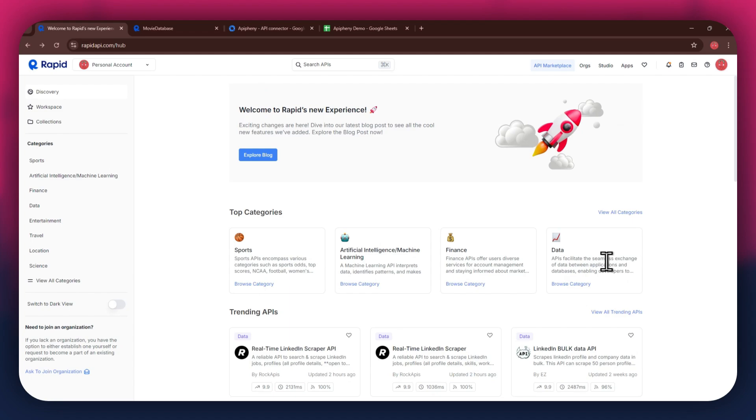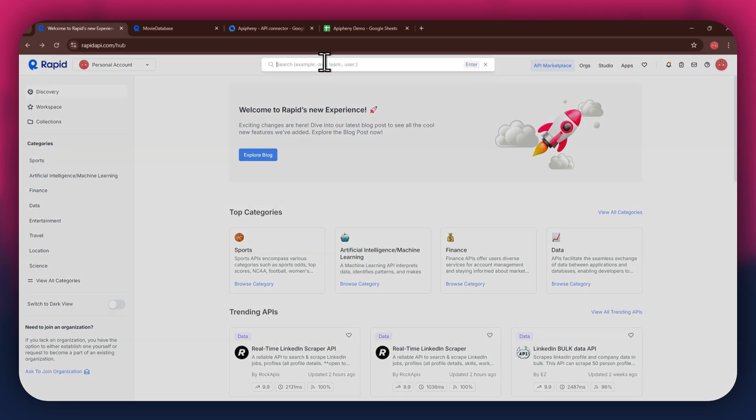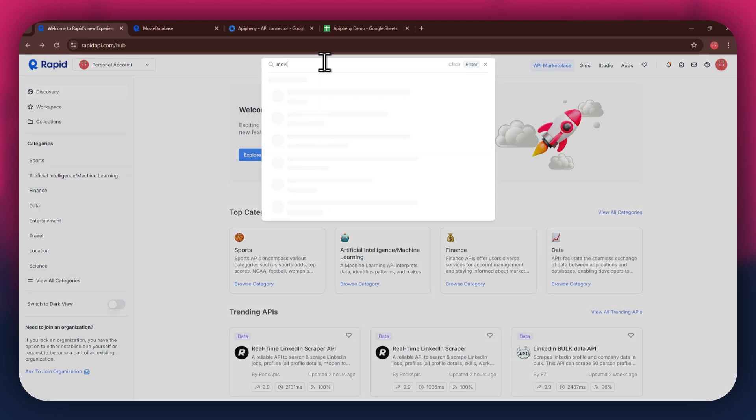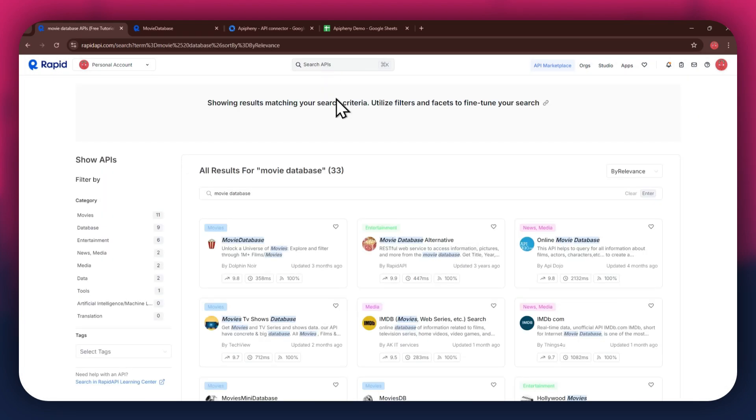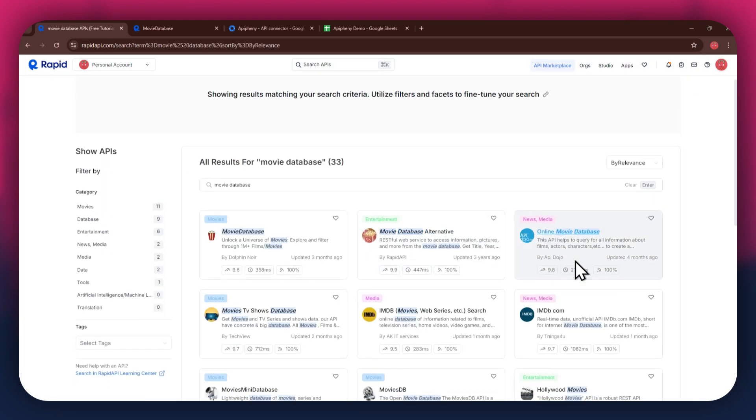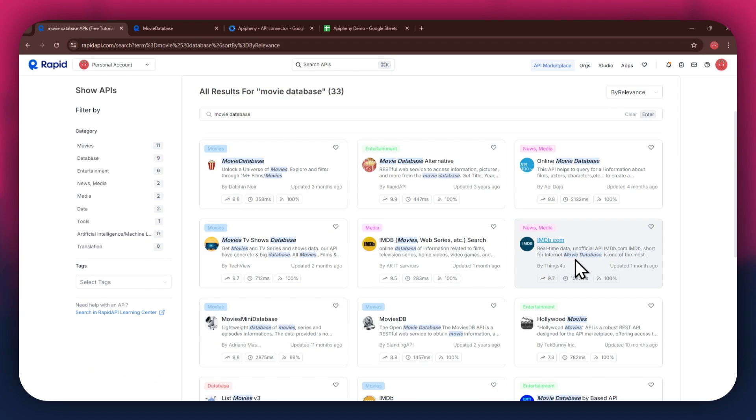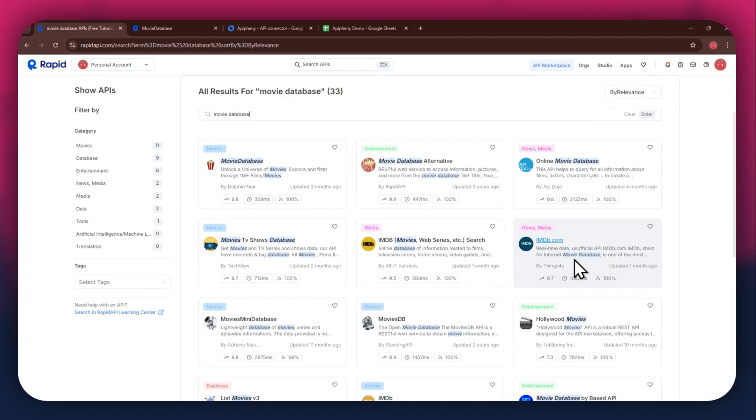You can just look around the whole section of the Marketplace and find the ones you prefer. If I go to the search bar at the top and search for movie database, you can see that all of the APIs related to the topic I just searched have appeared on my screen.